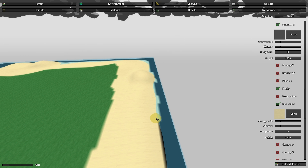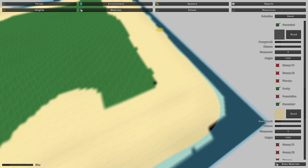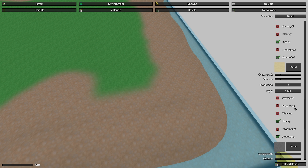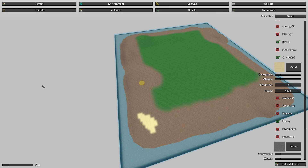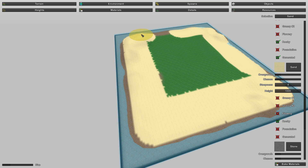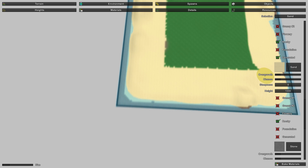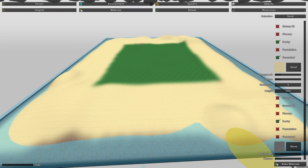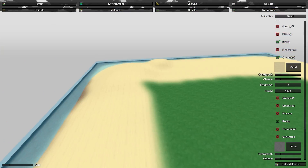When the two textures meet it's a little ugly. In the bottom right you'll see a button called Bake Materials — you're going to be using this a lot. Make sure 'Generated' is unchecked or it will delete your painted textures. Let's try that again: click Bake Materials and you'll see it makes a much better transition when going from grass to sand.